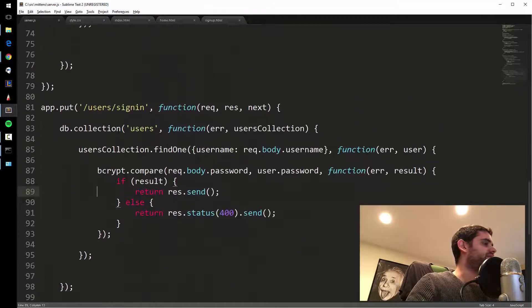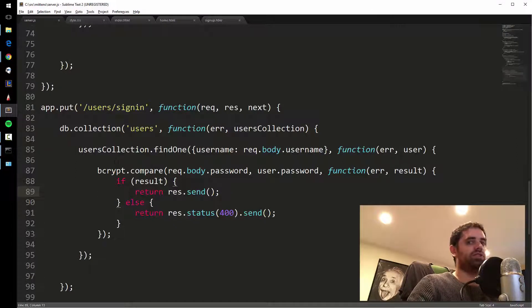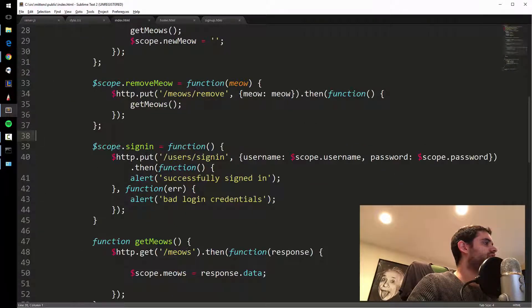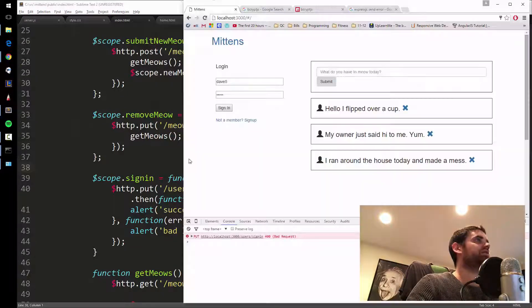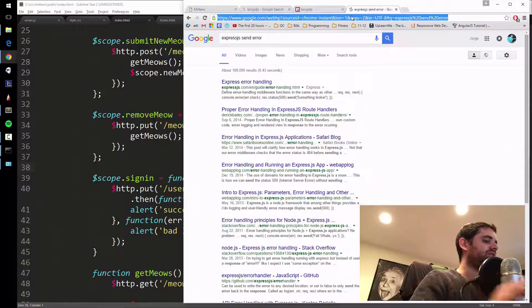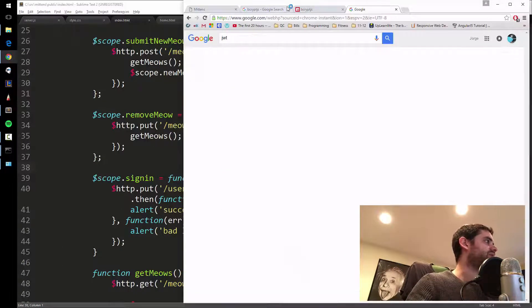This is where it gets interesting. We need a way for the browser to remember that you're signed in. The way we do this in a MEAN stack environment is with a token — you save the token in the browser. It establishes that you're signed in persistently, so if you refresh the browser you're still logged in. Let me first just create the token. In MEAN stack this is called JWT — JSON Web Token.